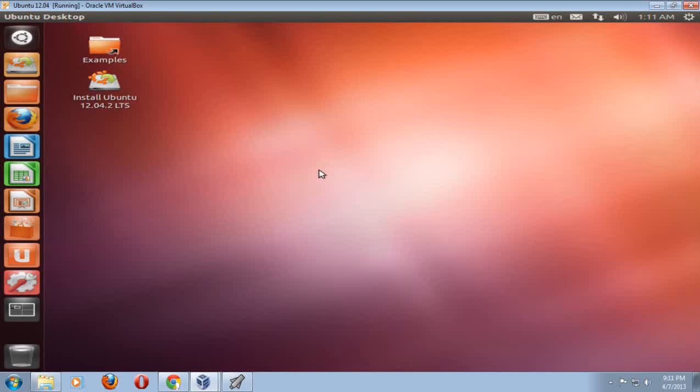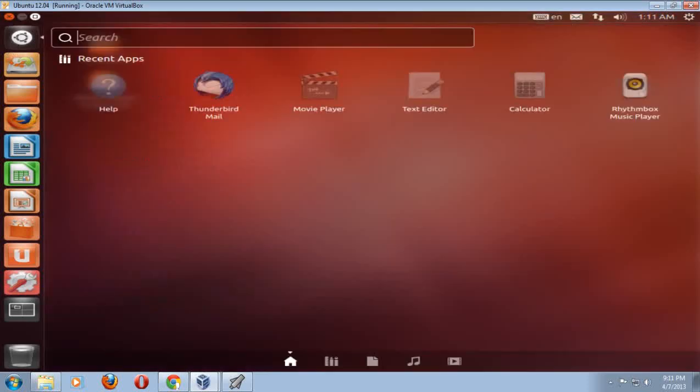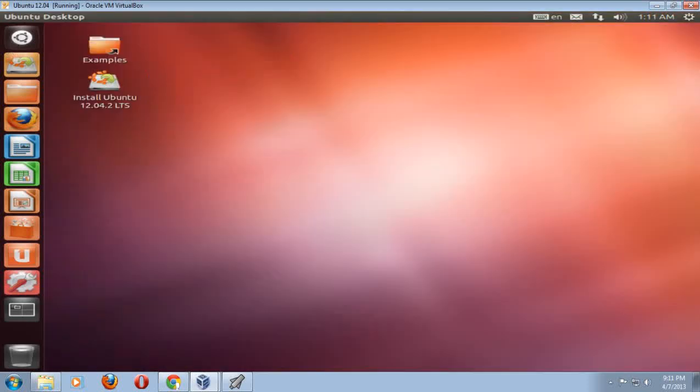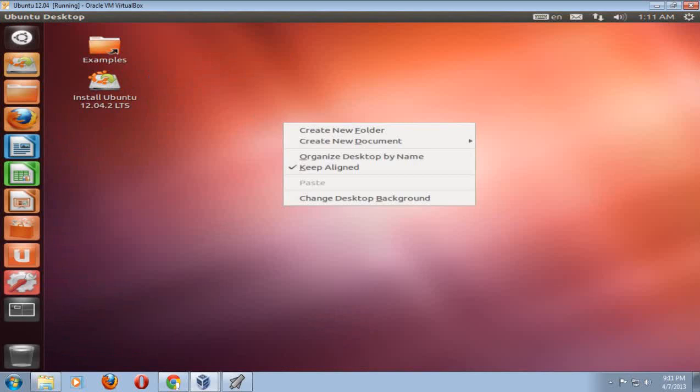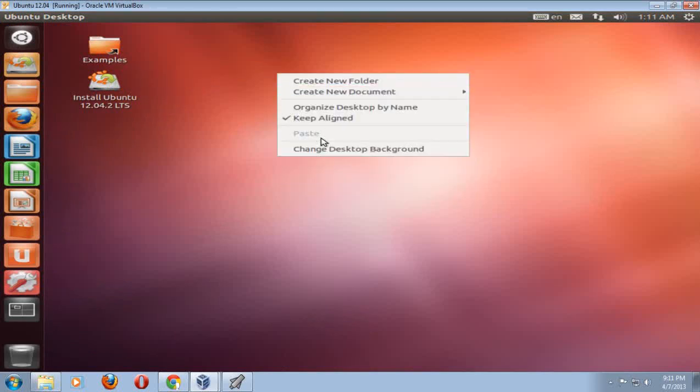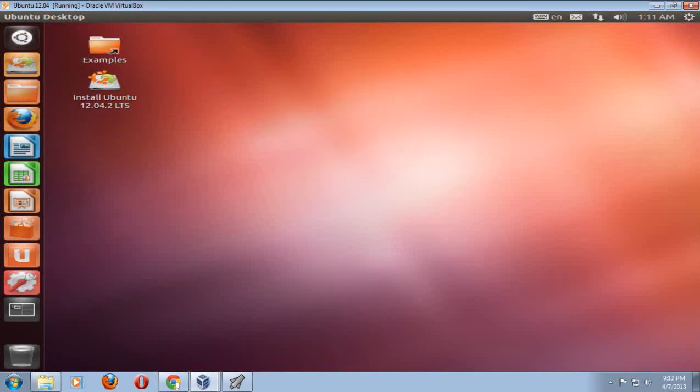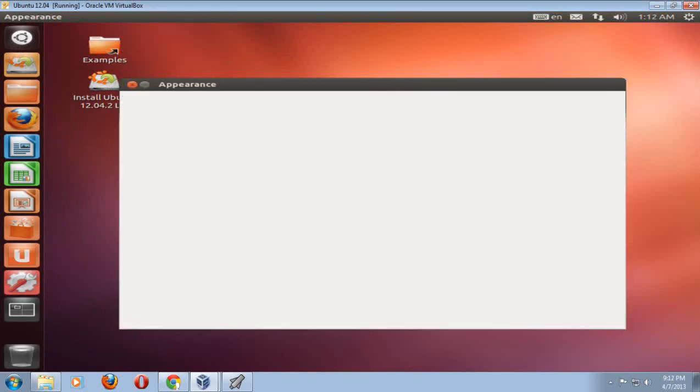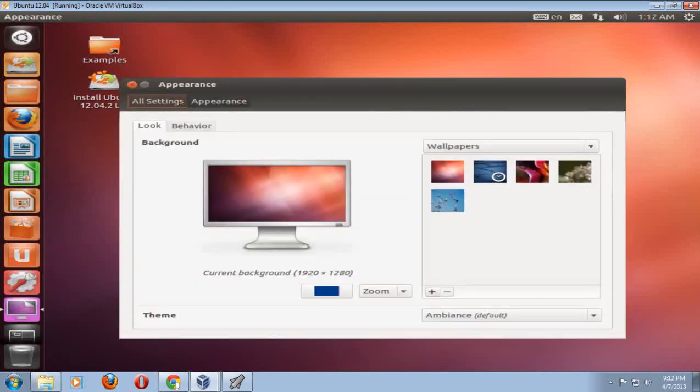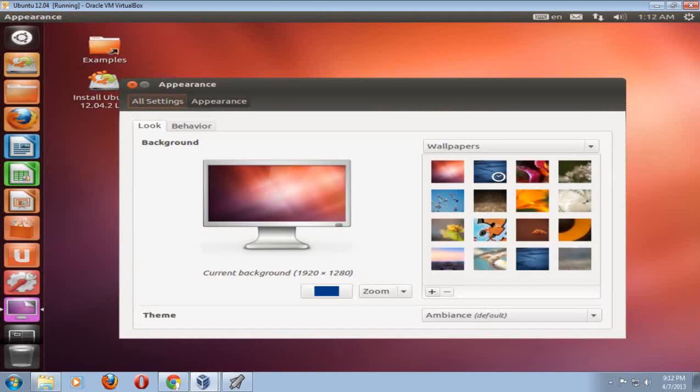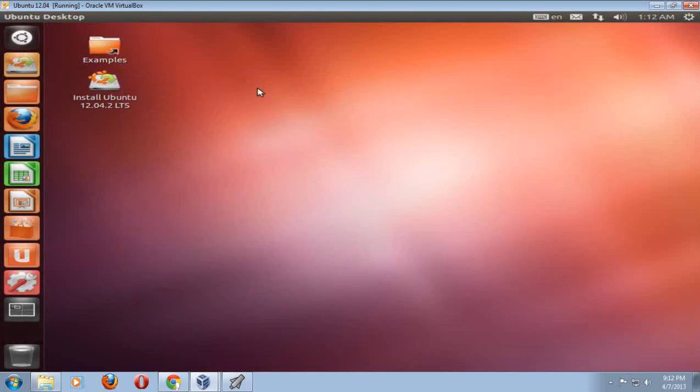By the way, if you didn't want to install it right now, you can just go ahead and try this without installing anything. I'm just right-clicking here just to give you an example that it has some similar functionality to Windows 7. Obviously, this is not Windows, it's Linux, but it's not that difficult. So let's go ahead and double-click install and see what happens.